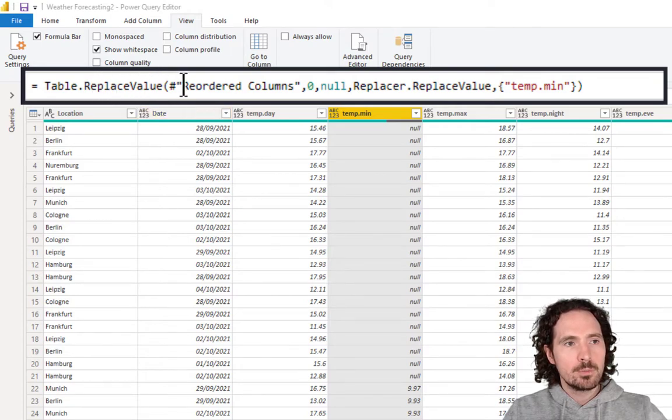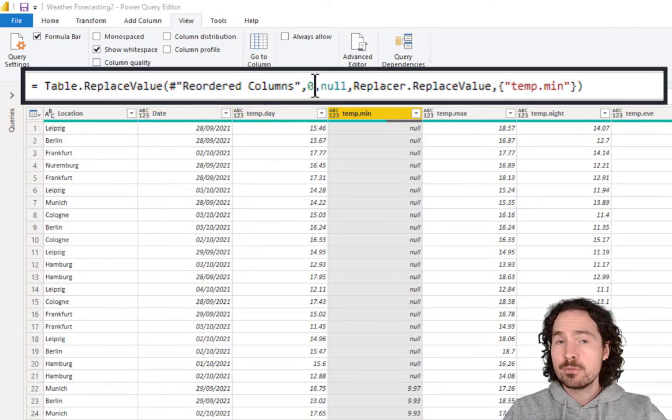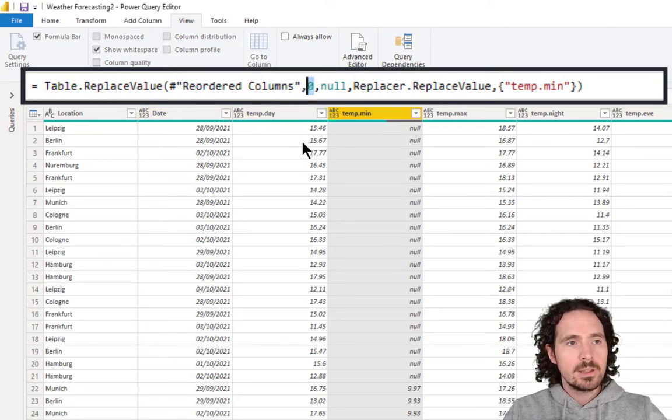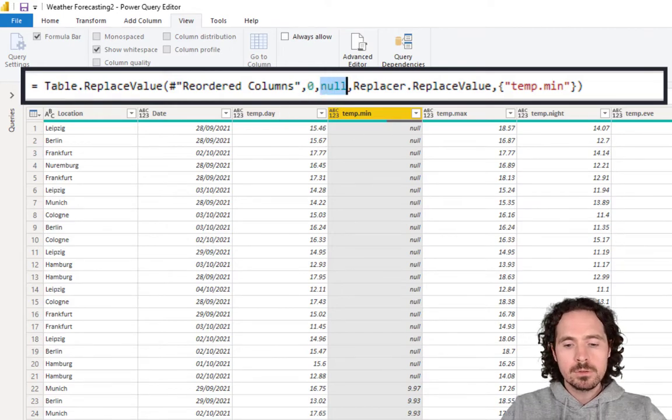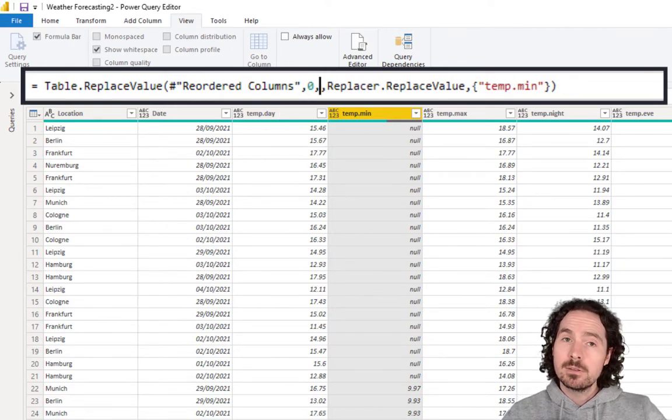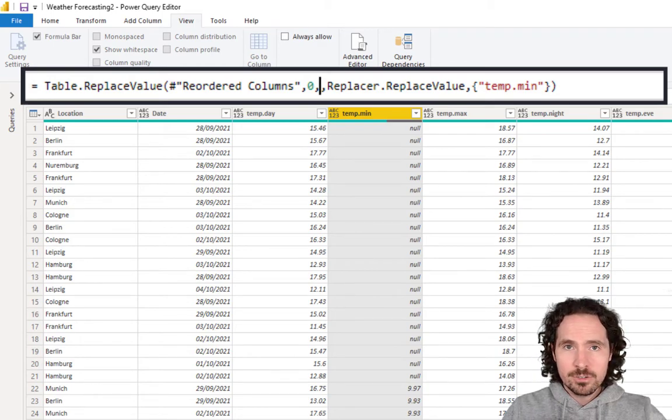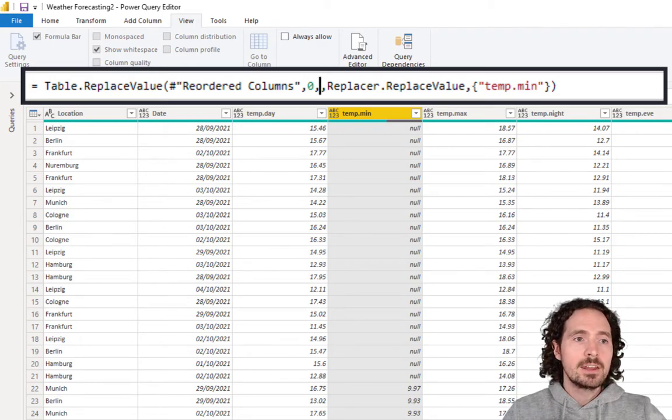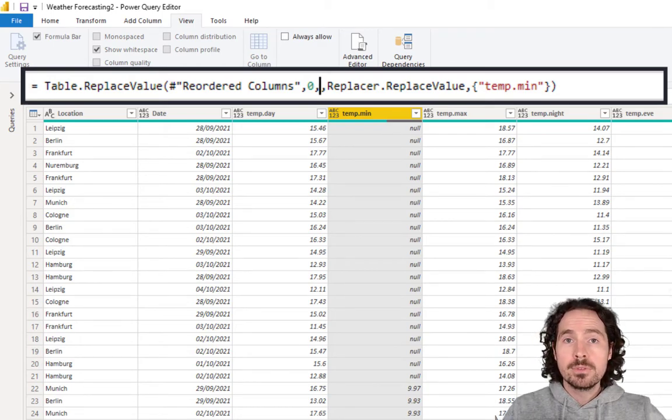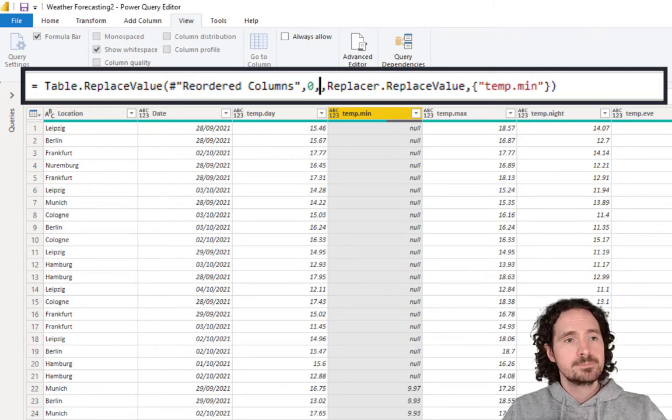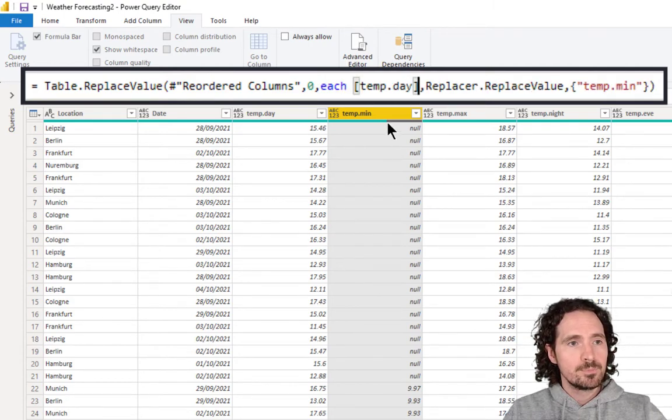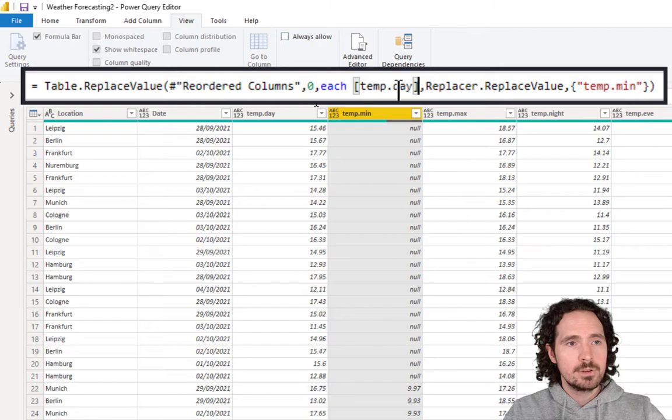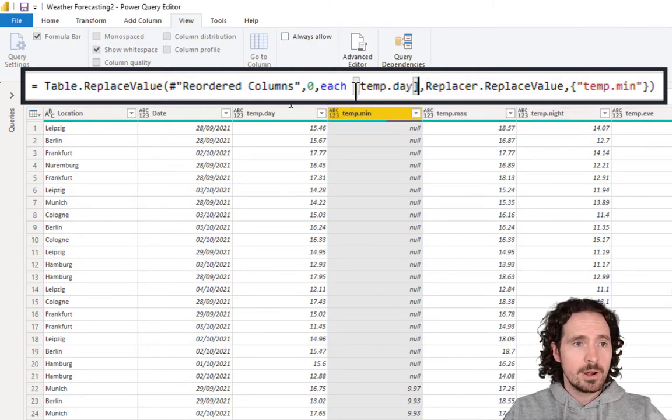Here we have our replace values. And as I wrote, replace the zeros with null. But I don't want the null. So, I'm going to delete that. Instead, I'm going to write each, and then I'm going to just reference the column name that I want to use. So, each temp day. And of course, we include square brackets.